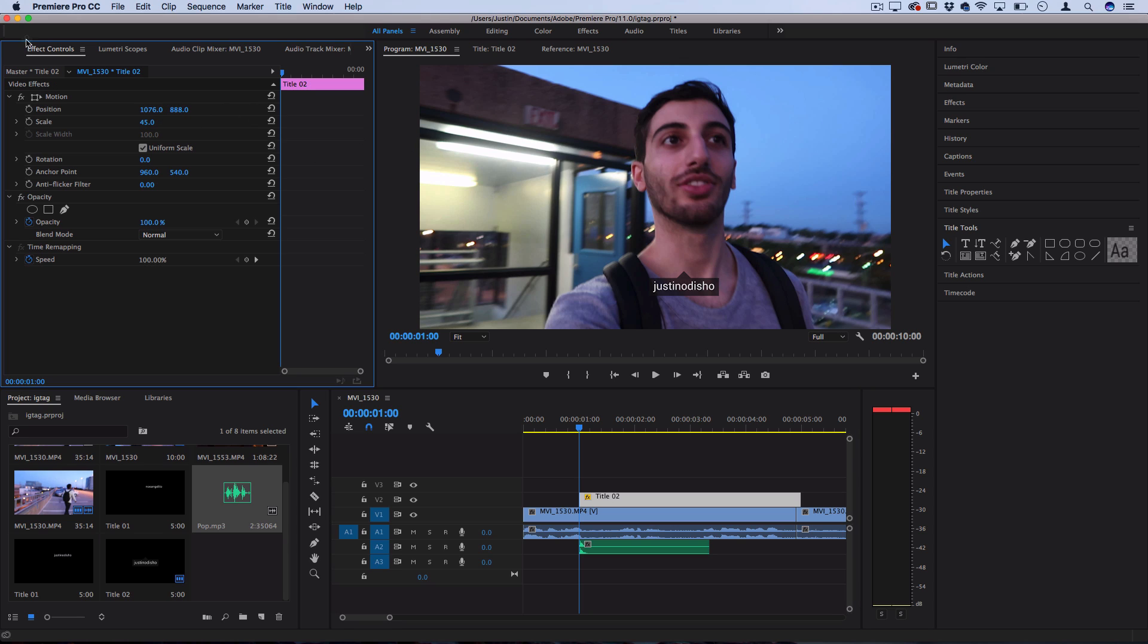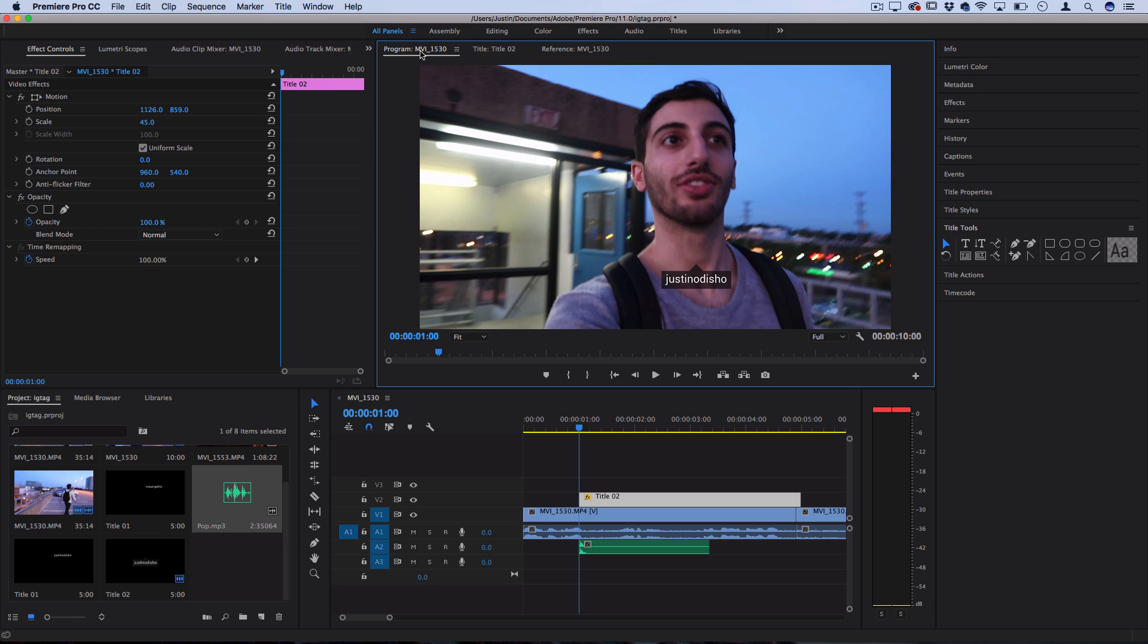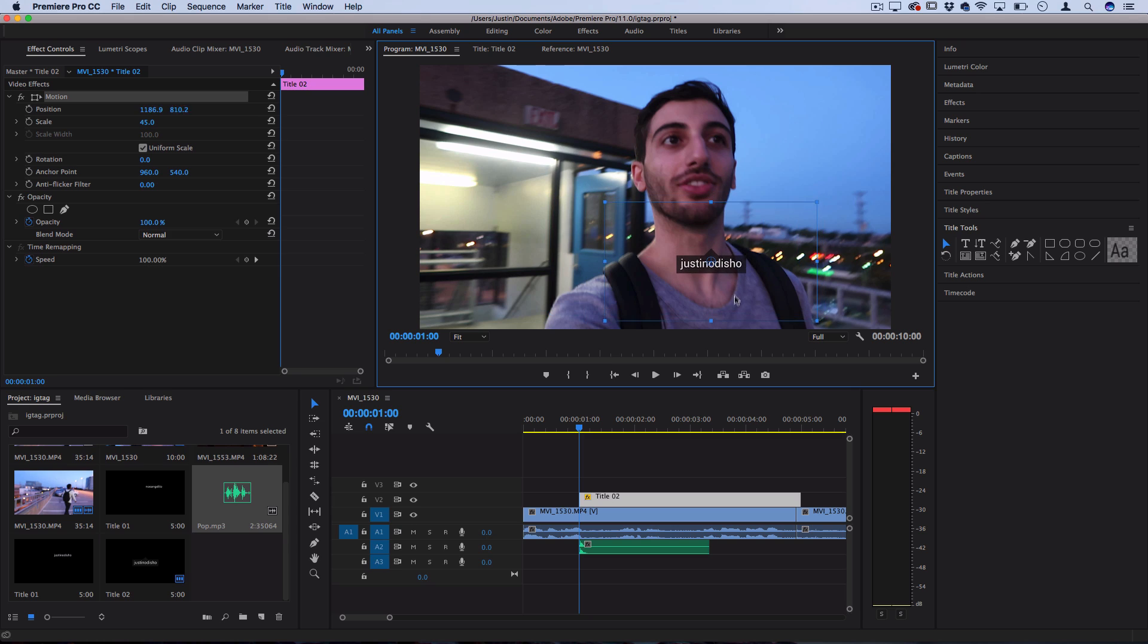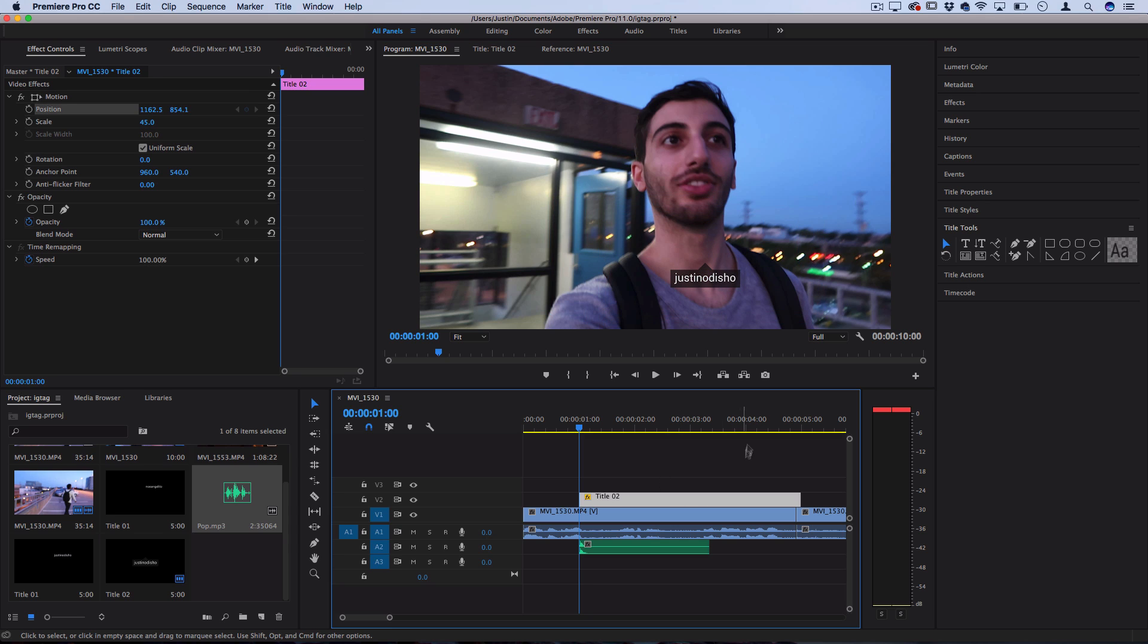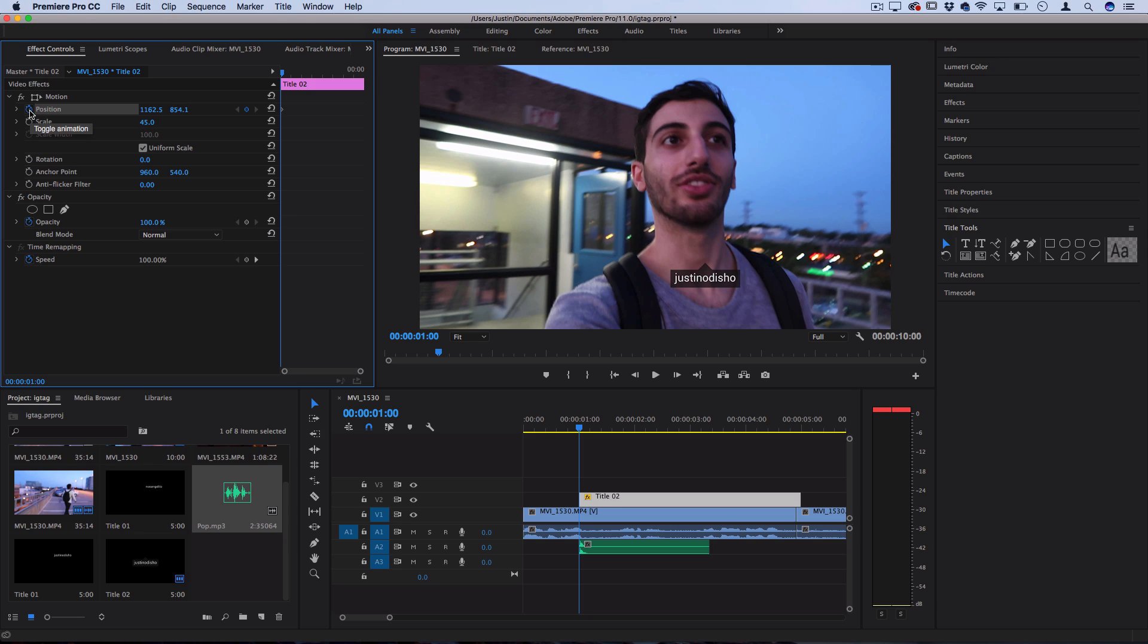So you can use the positional sliders for x and y in the effects control panel or if you're working in the program window you can also double click on your shape and move it around with your mouse if you want to work that way. So starting at the first frame if we just toggle the stopwatch animation and use the sliders we can get a pretty easy workflow.